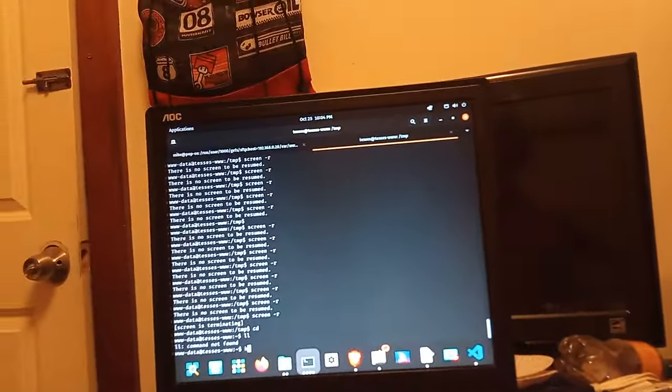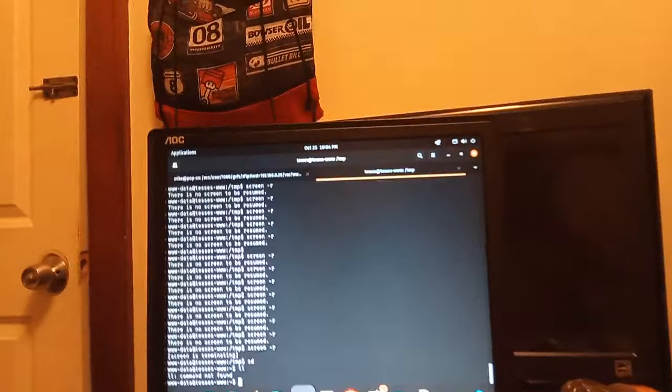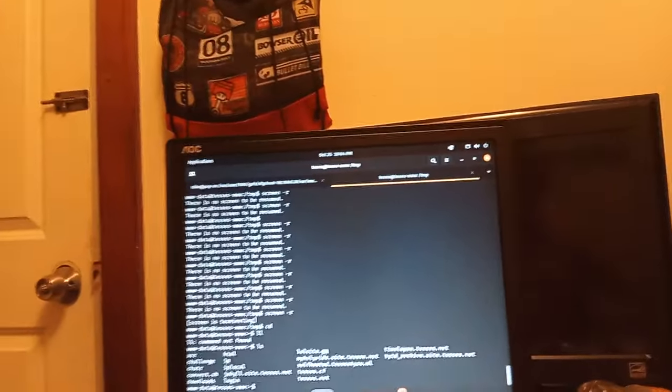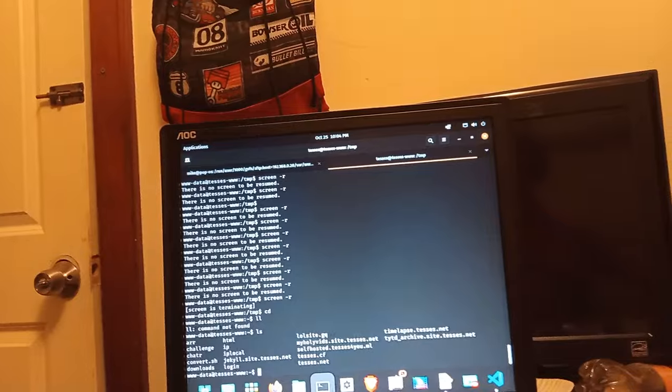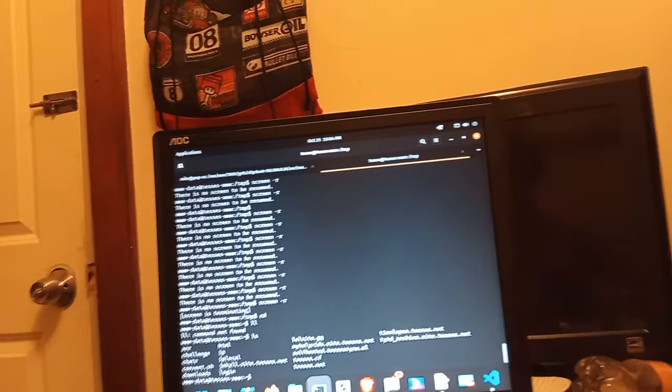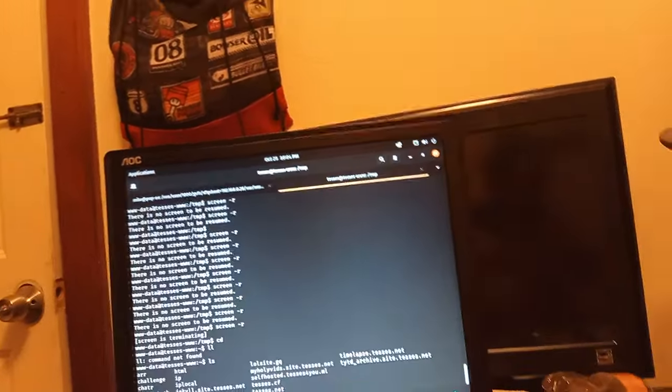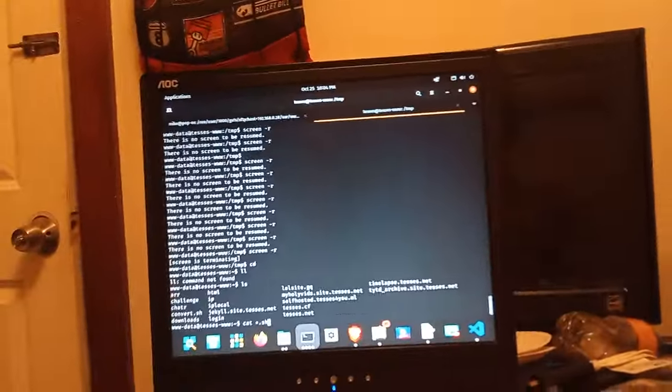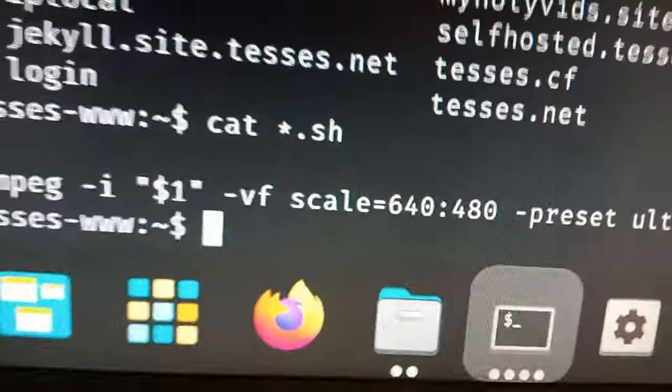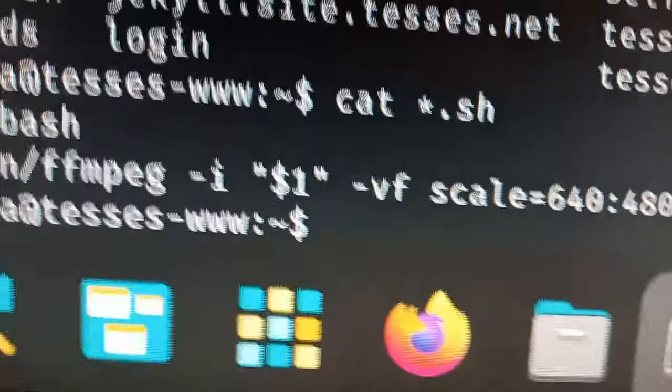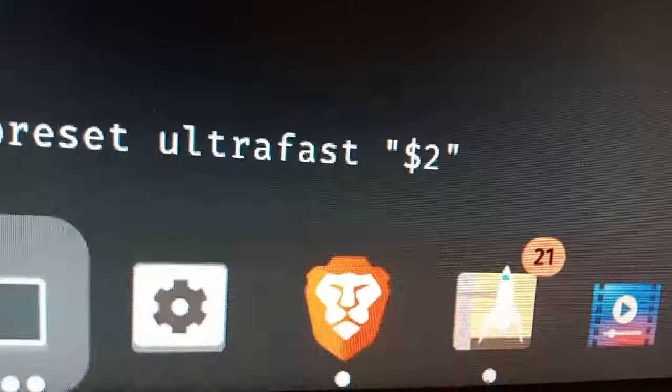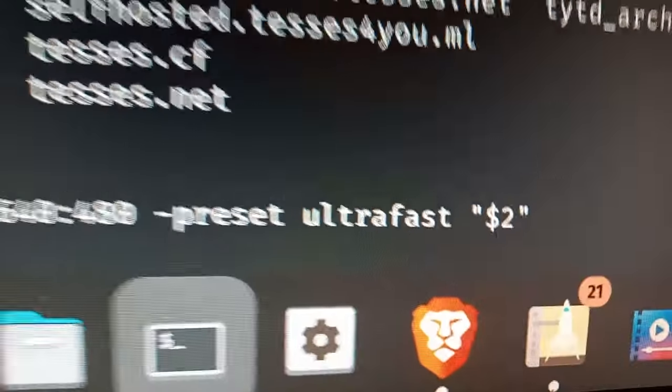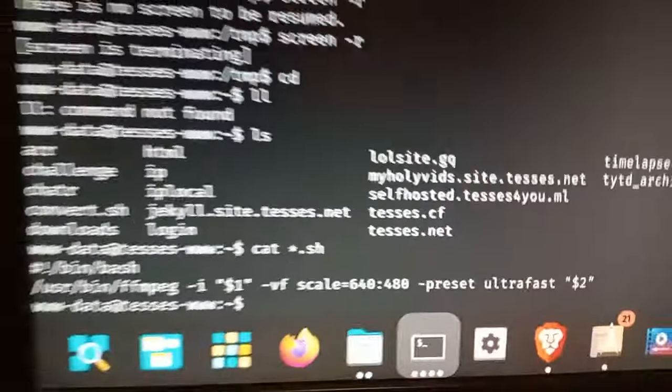And then if you're wondering what the script is, okay we have to ls cat. All the script runs is ffmpeg and takes the first argument as the input of the file, the input file, and then argument two is the output. Okay. Okay, I got it all.